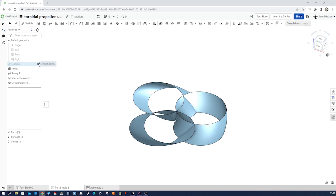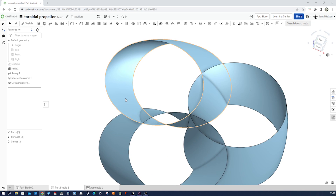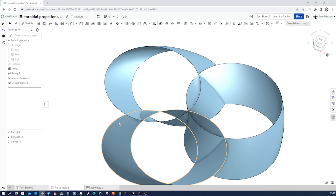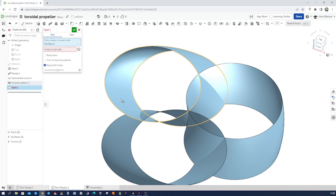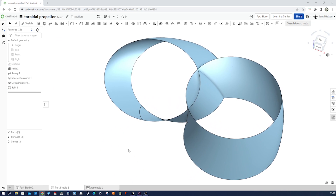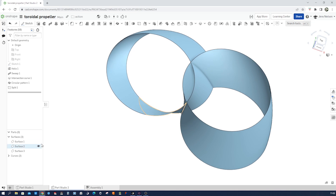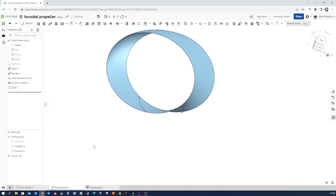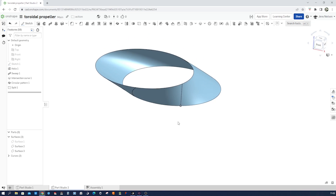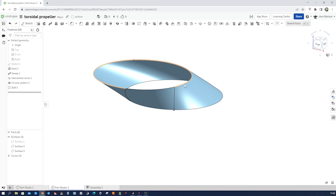I'll hide sketch one. What I need is for that surface to be cut off by the adjoining one. For that, I'll take the split command. I want to split that part with that one. So now we've got three surfaces. I don't need surface one — I just need one. But I want to cut that off one more time with that bearing body, that central body.